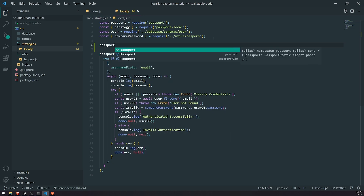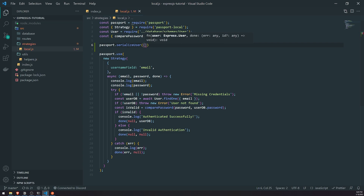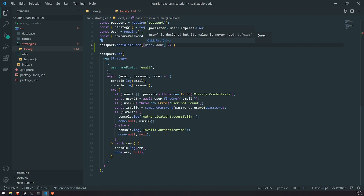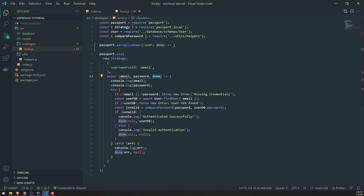I know it might be a little bit confusing, but don't worry - after we see this example it'll answer a lot of your questions. Inside our local.js file, we're going to reference the passport library and call serializeUser. Like in the example we saw, we're going to pass in a callback function - we'll use an arrow function instead. The arguments are just going to be the user and done. The user is obviously the user object, and done is the same function - it'll just go to the next middleware.